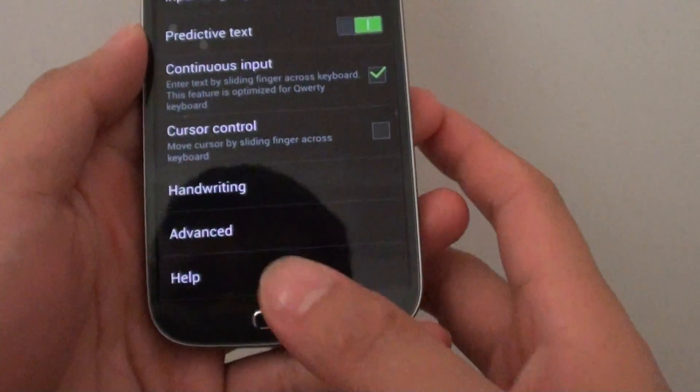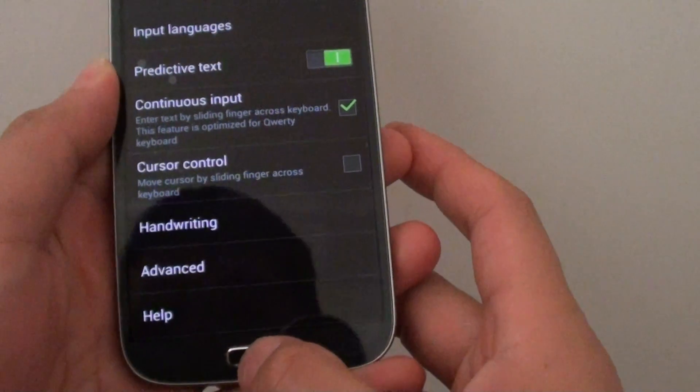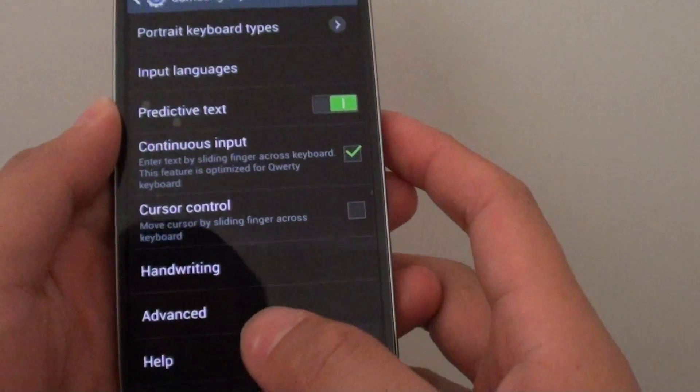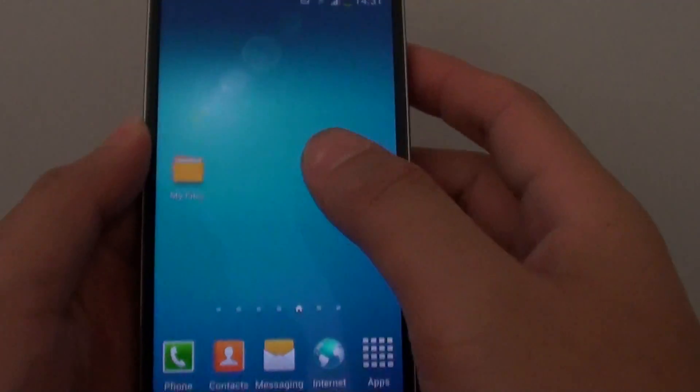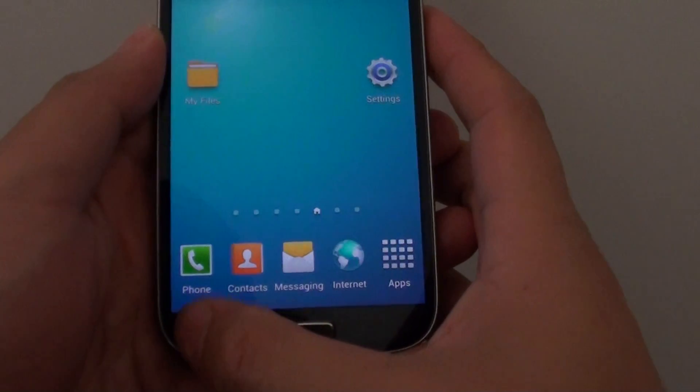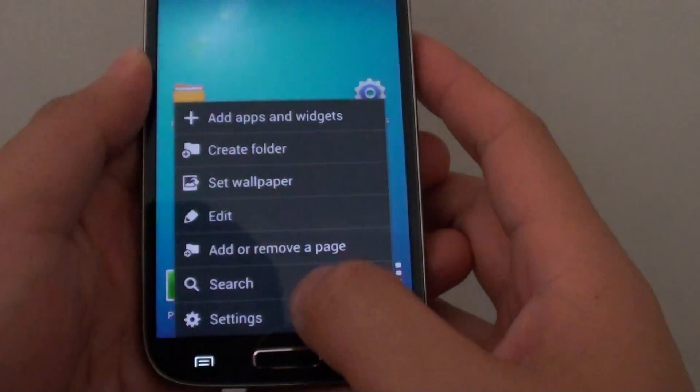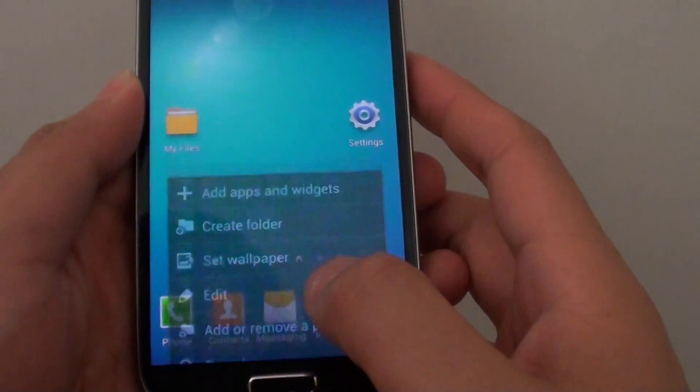Let's go back to the home screen by pressing on the home key here. Then from here tap on the menu key and choose settings.